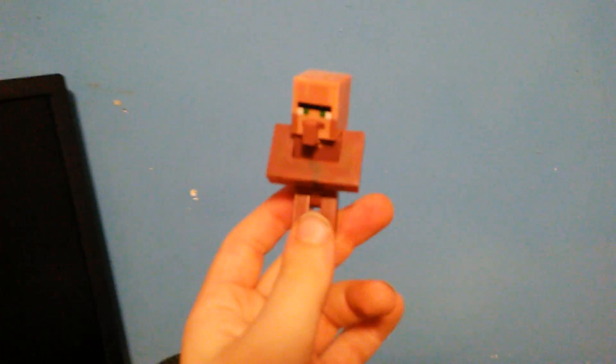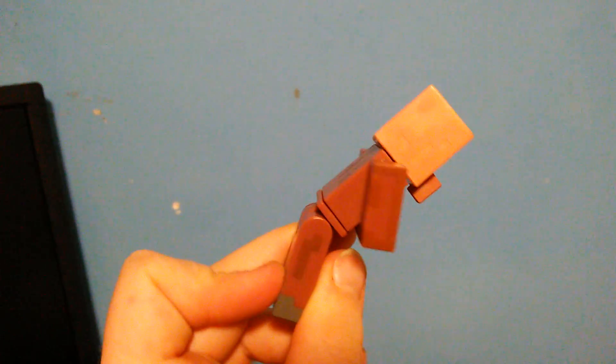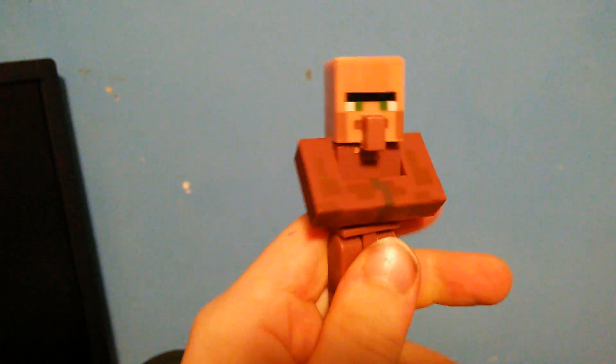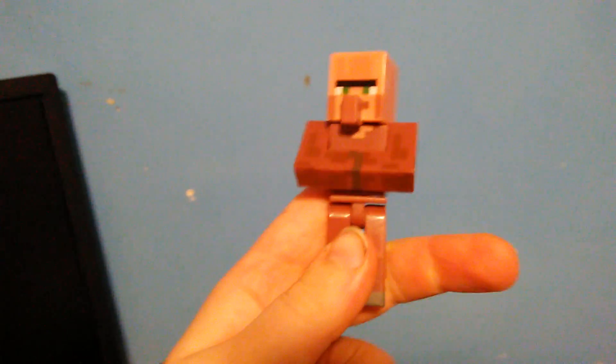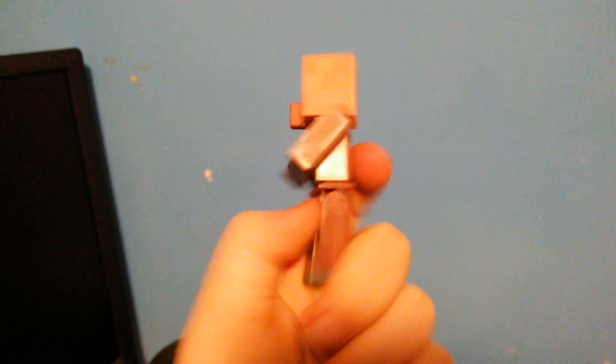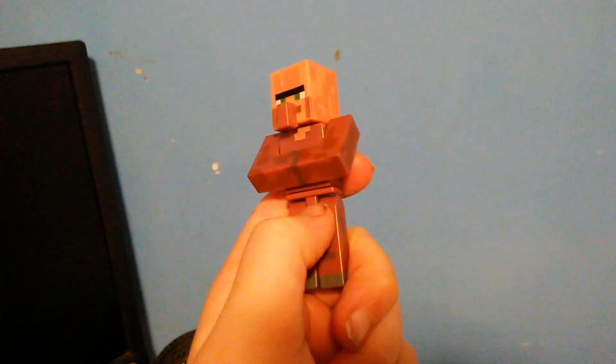It's missing its apron or bib, anything you want to call it. Don't know where it went. So yeah, it looks pretty cool. And if you didn't know, you can take the heads off. Watch this.